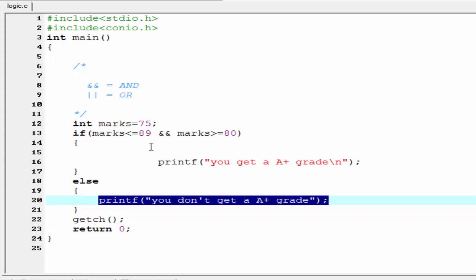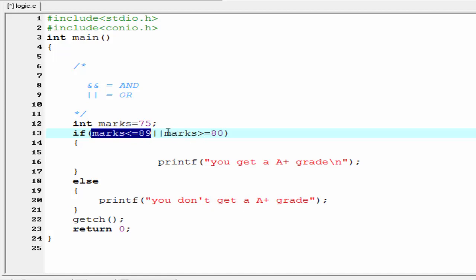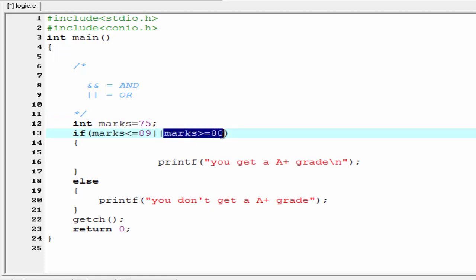Now we learn about the OR operator. If we want the if block to execute when either of the conditions is true, we use the OR operator. Write the OR operator. The if block will be executed if either condition is true — no need to satisfy both conditions. Here marks is 75, so the first condition marks less than or equal to 89 is true, but the second condition marks greater than or equal to 80 is false. Only one condition is true, and with OR that is enough, so the if block will be executed. Compile it and run it.